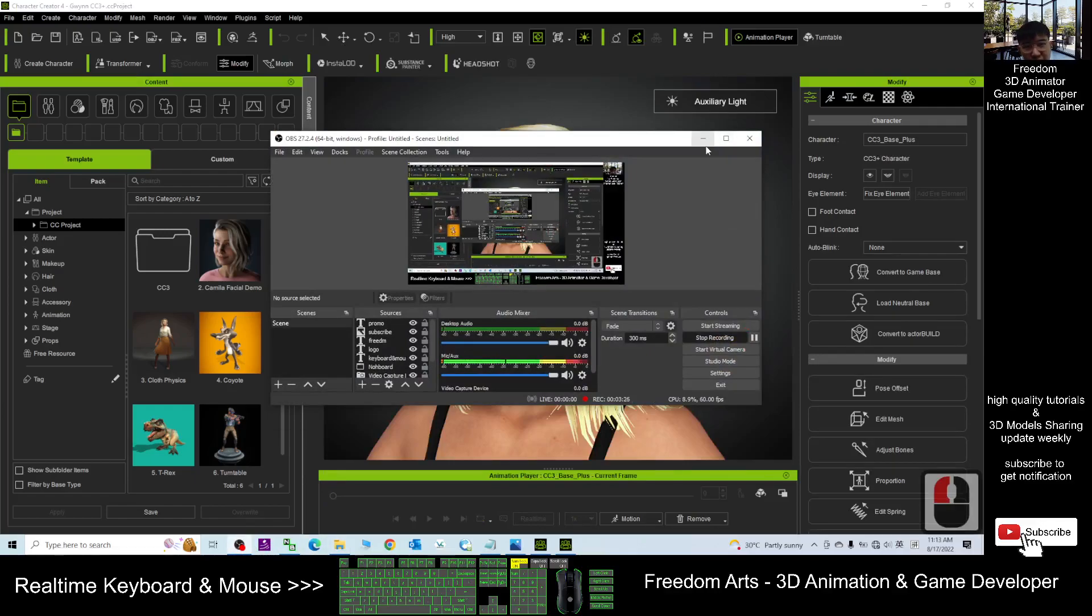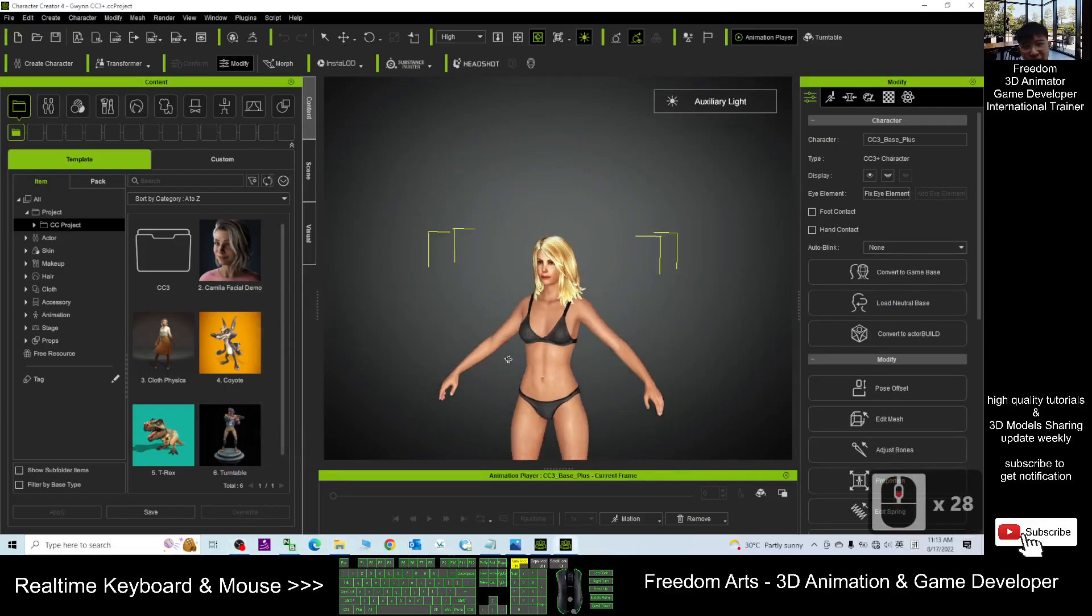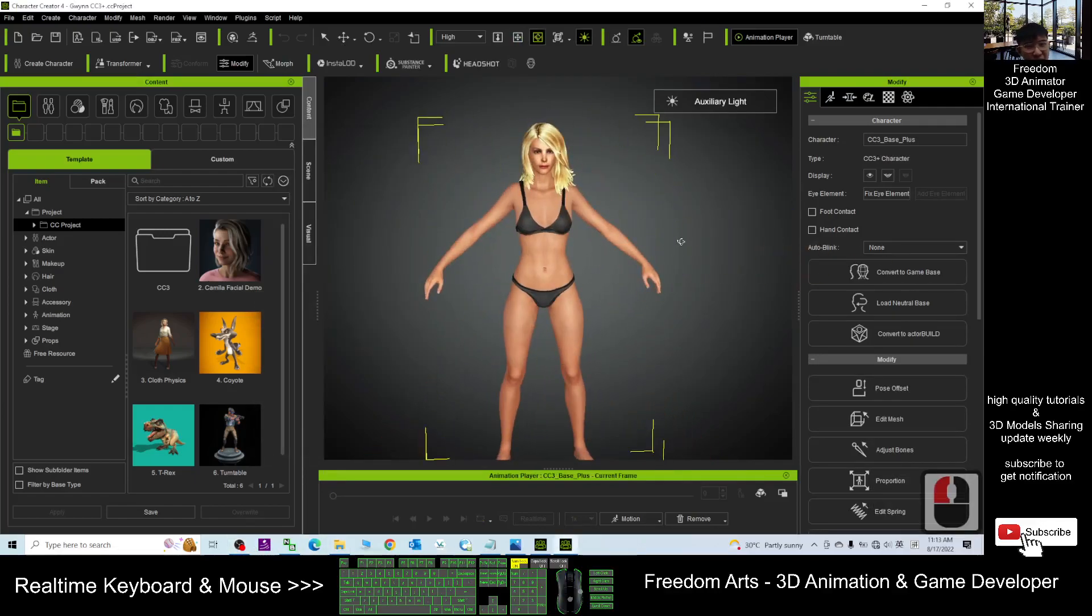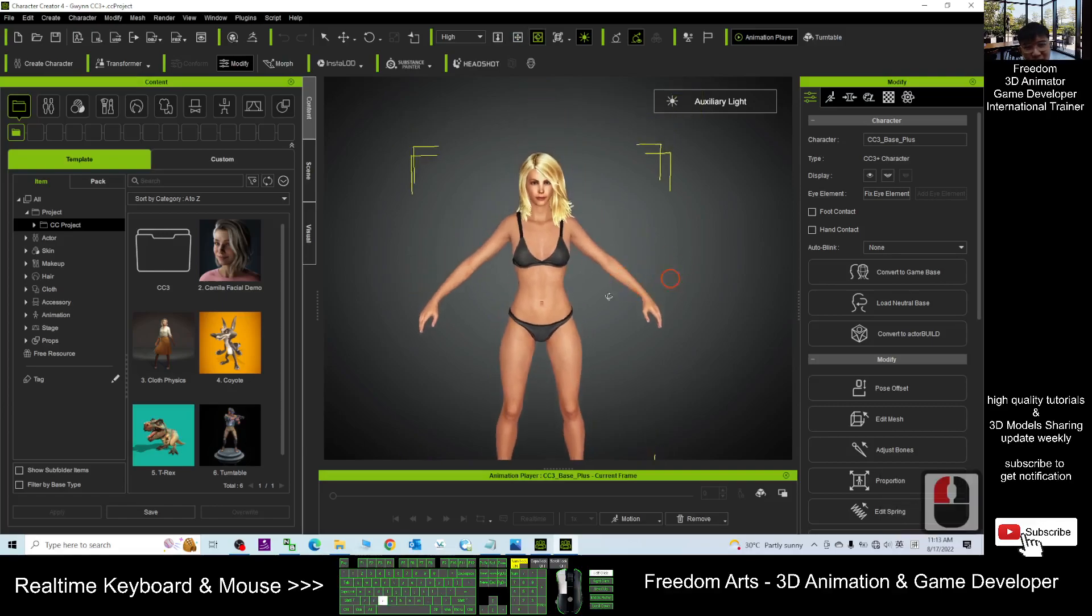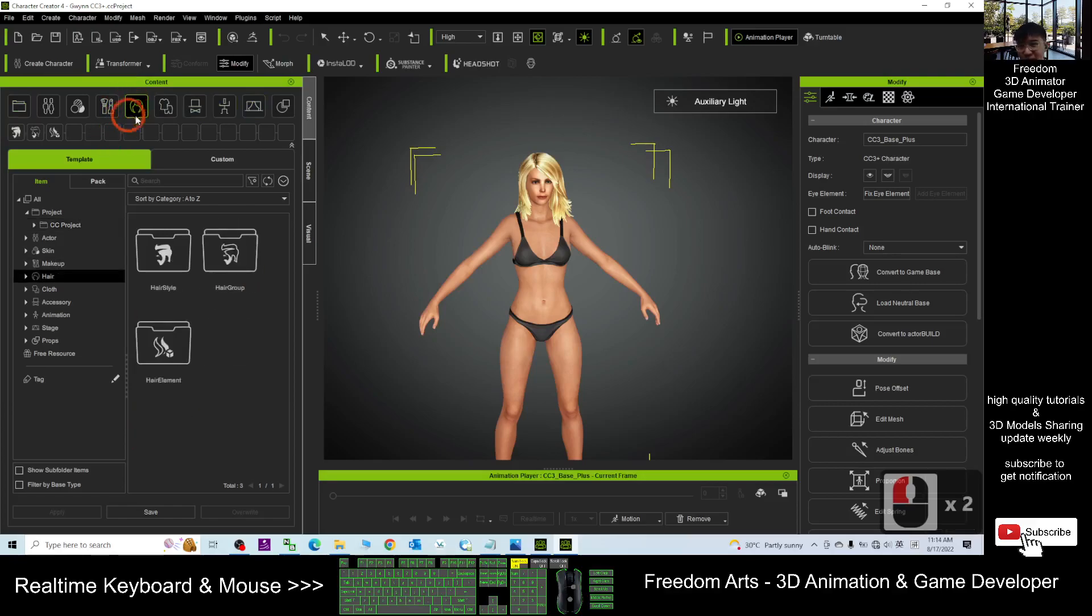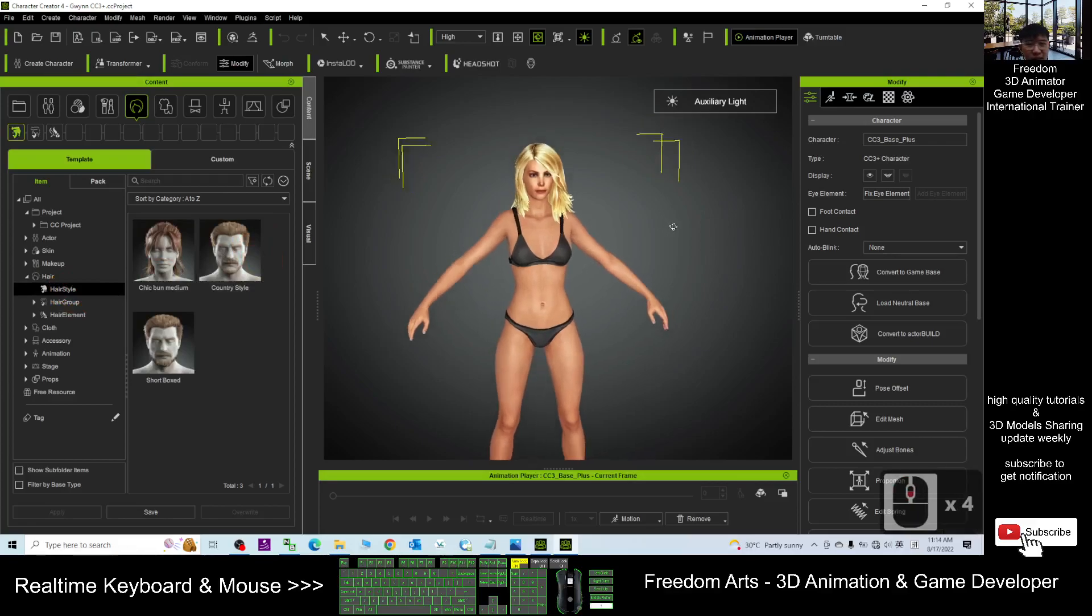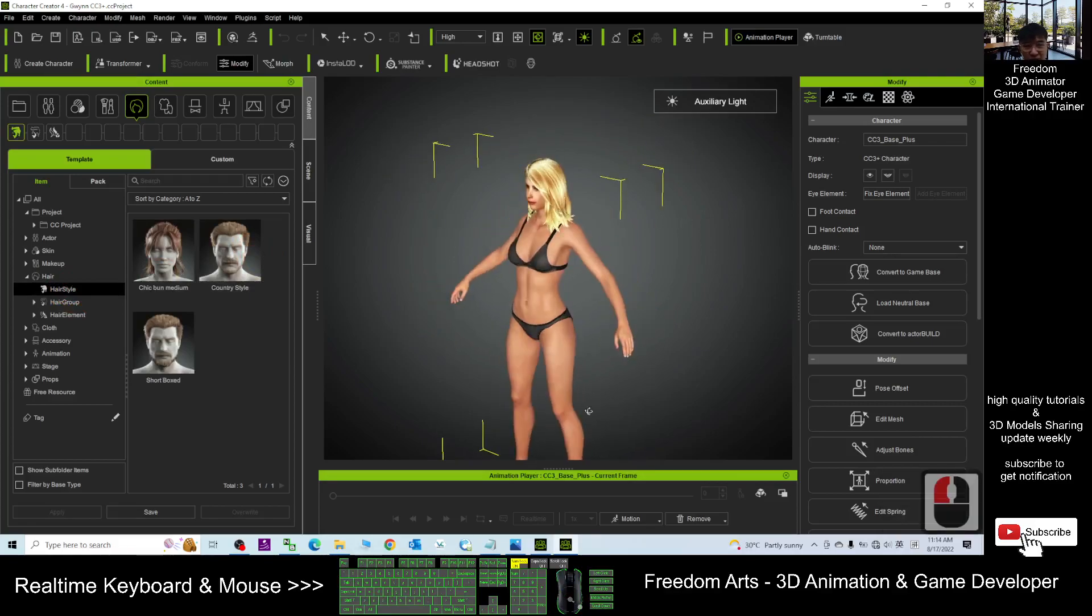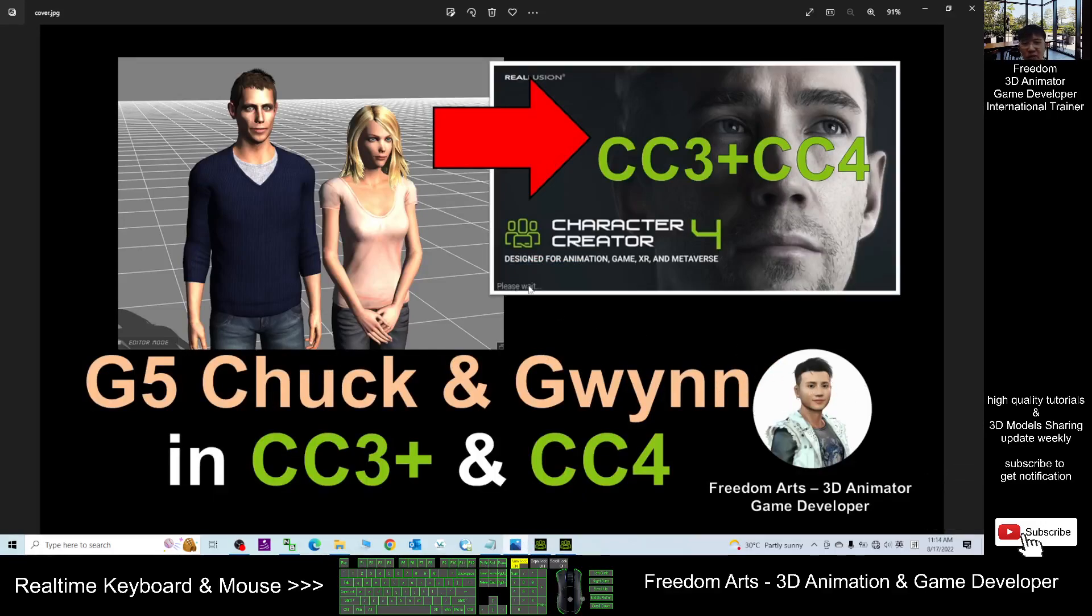Same as the CC3, you can apply any of the morph in here. Now it's done loading. This is a CC3 avatar. If you're not satisfied with the body shape or the hairstyle, you can still modify it from any other hairstyle. This is Character Creator 4. That's all for today about my sharing of the G5 Chuck and G5 Gwynn for your CC3 plus and CC4.